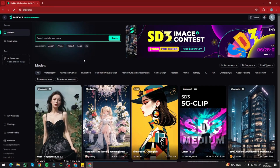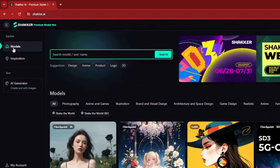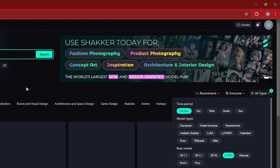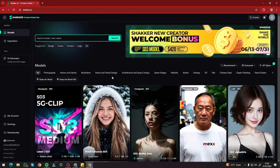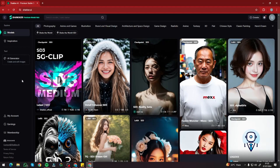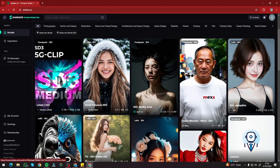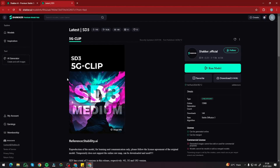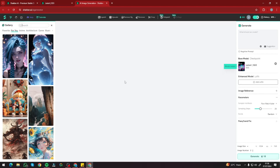To access Stable Diffusion 3 online, go to the model section in Shaker AI and use the filter option to select SD3. It will display all the Stable Diffusion 3 models available online. According to my testing, the first one — SD3 5G CLIP — is the best model so far, giving excellent results with lighting and detail comparable to running Stable Diffusion 3 locally in ComfyUI or Automatic1111. You can also download it for local use, but I'm going to click Run Model to use it online.